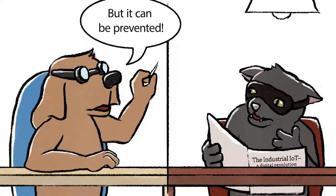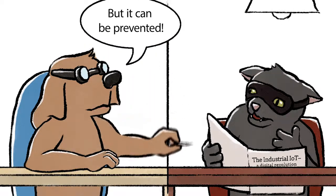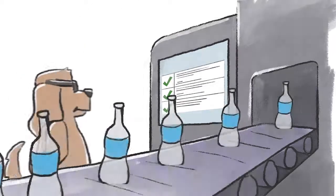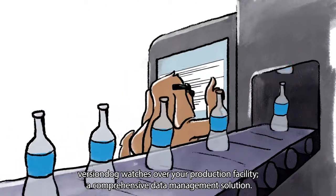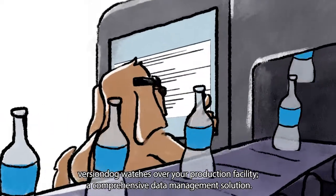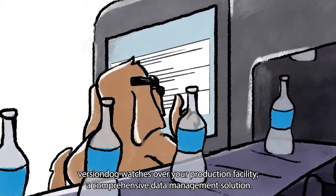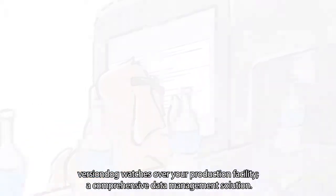But it can be prevented. VersionDog watches over your production facility - a comprehensive data management solution.